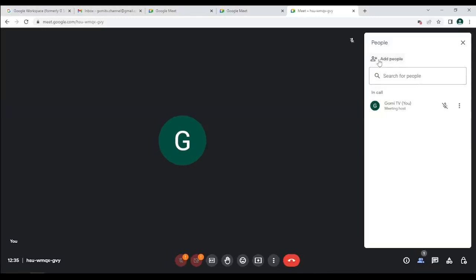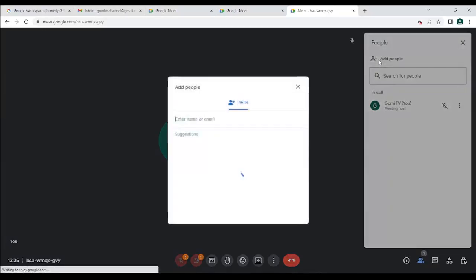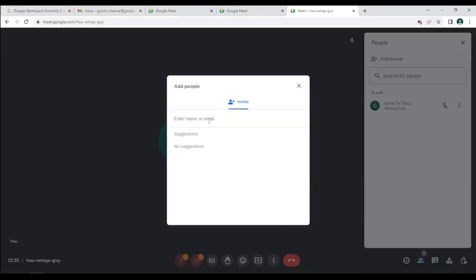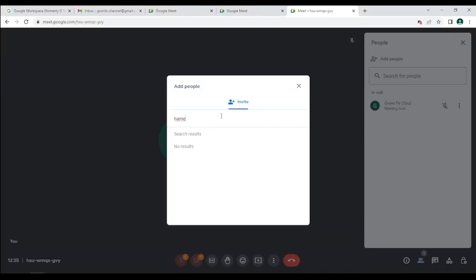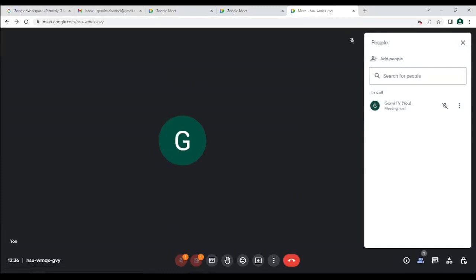To add other people, other than giving them the link or the code, you can press 'Add People' and start typing a name. If you have previously communicated with them using this Gmail account, they will appear as auto-suggestions as you type. Or you can manually type the whole email address and press Invite — they will receive an email with the link to click on and join.